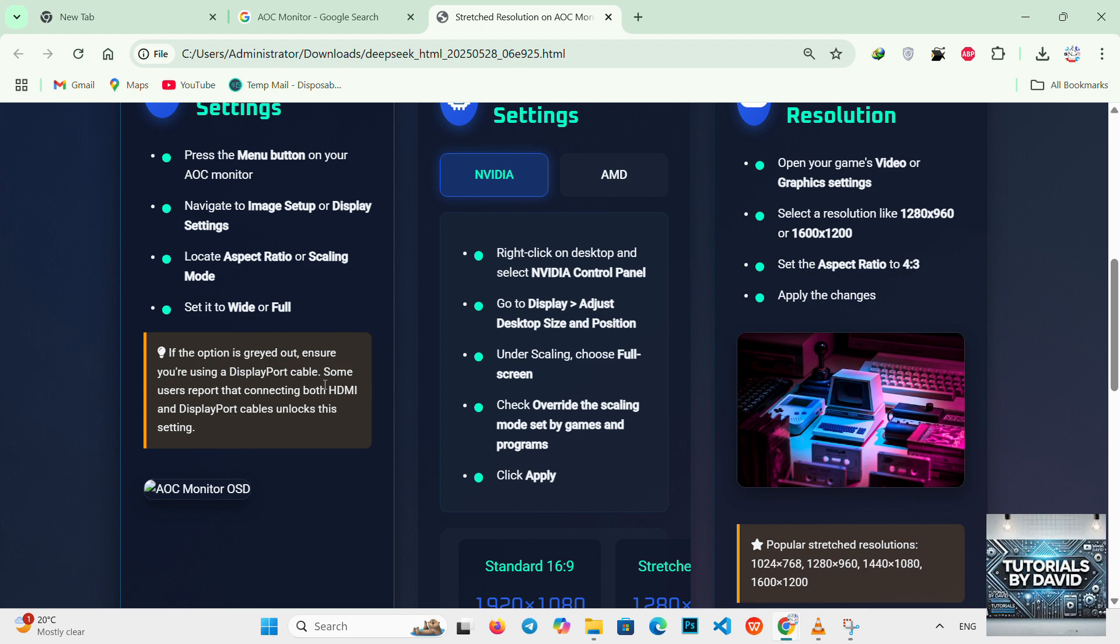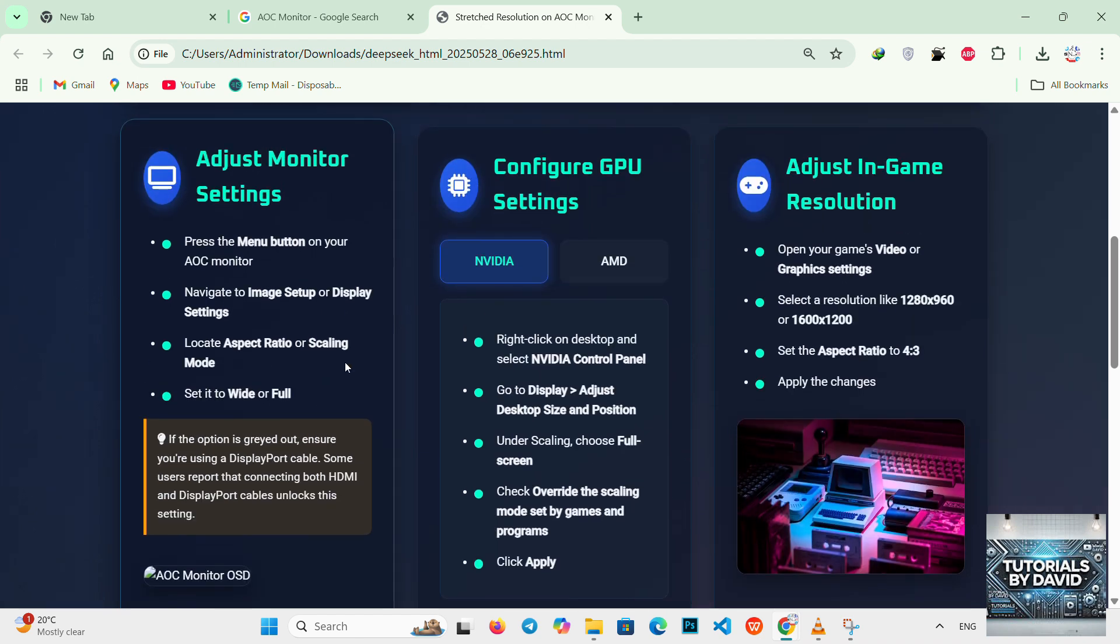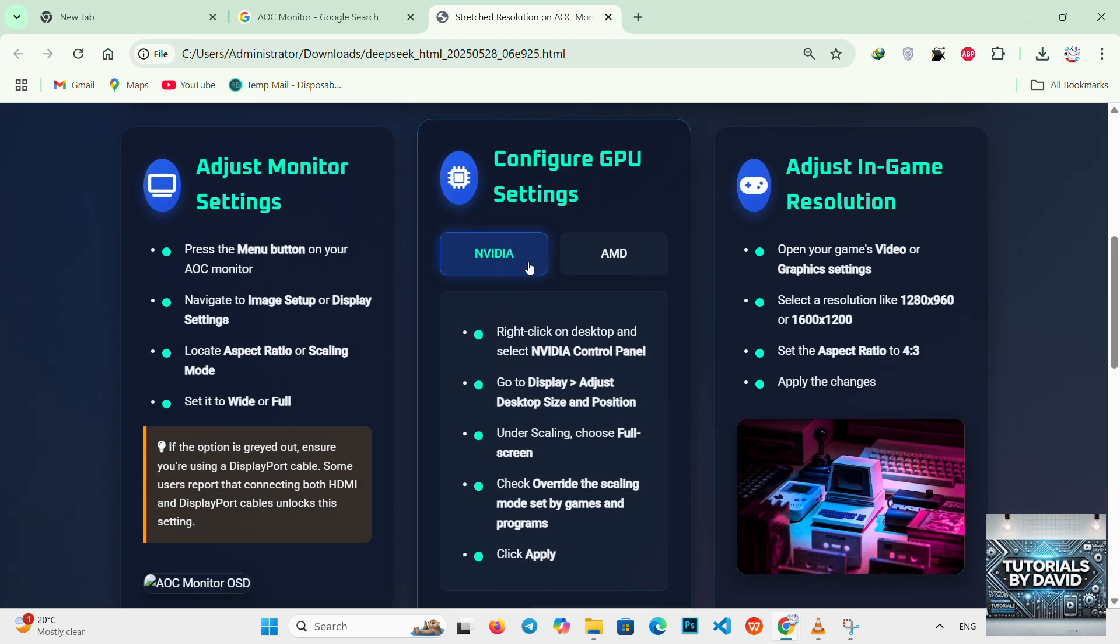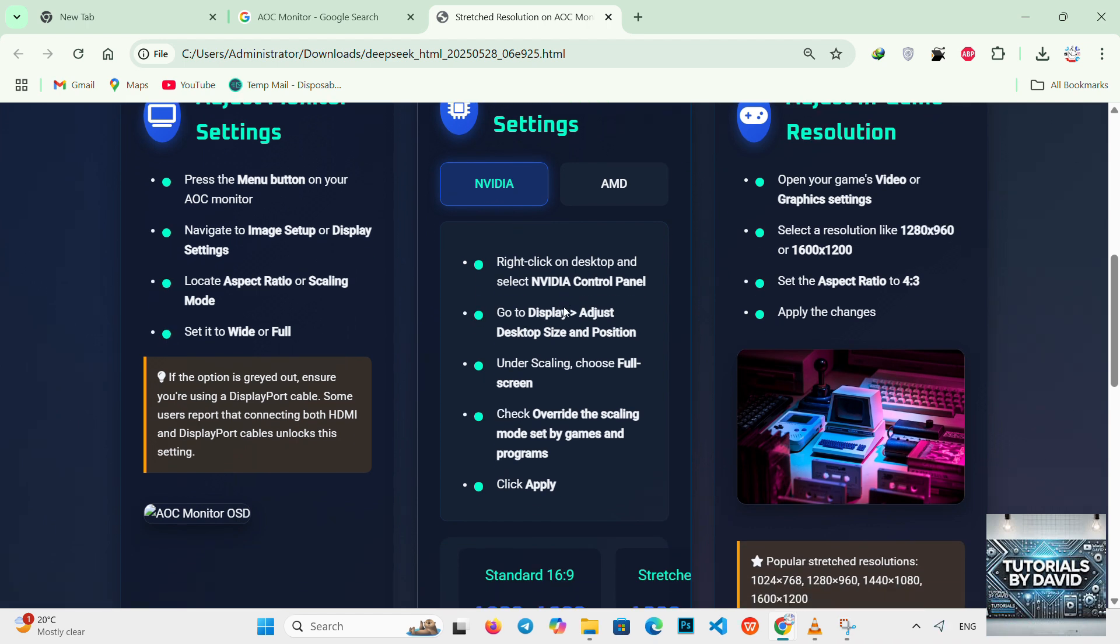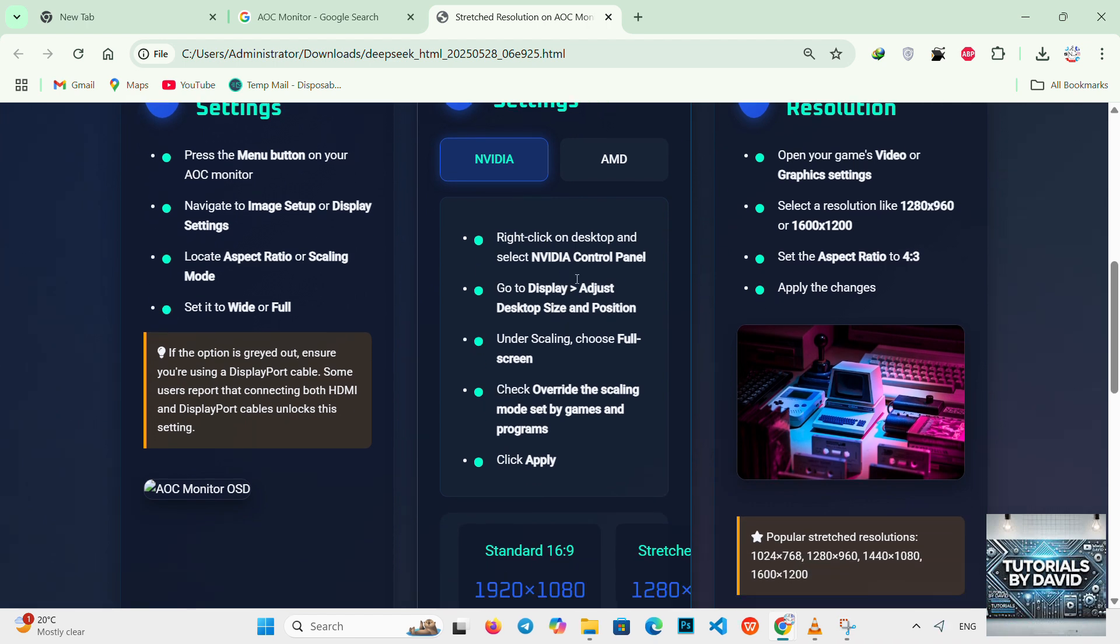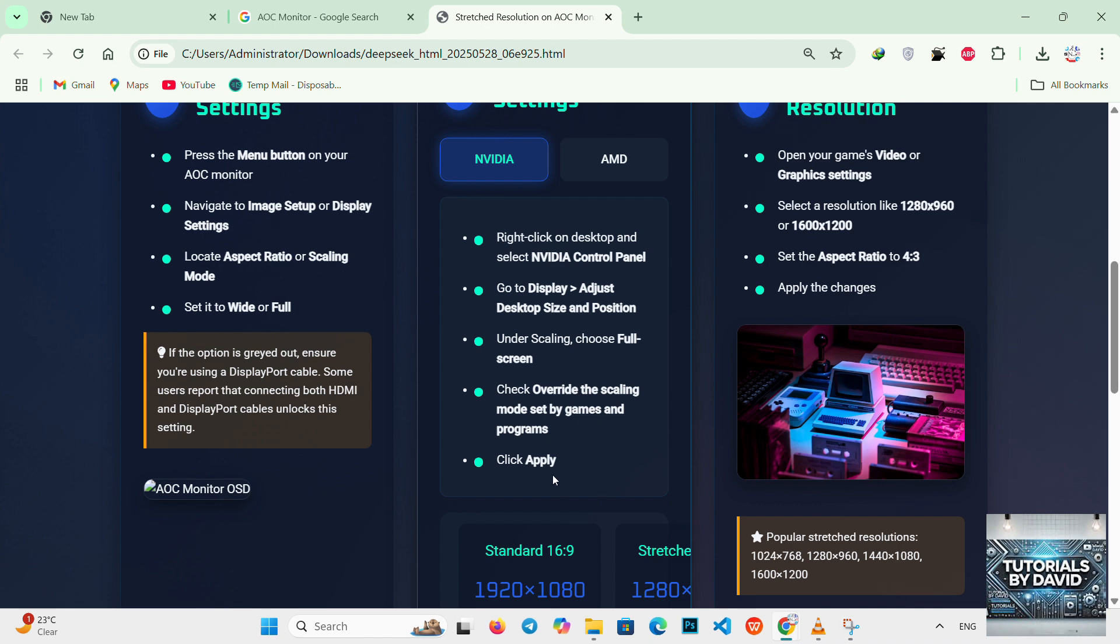Next, configure GPU settings. For NVIDIA users, right click on the desktop and select NVIDIA Control Panel. Go to display, adjust desktop size and position. Under scaling, choose full screen. Check overwrite the scaling modes set by games and programs, then click apply.